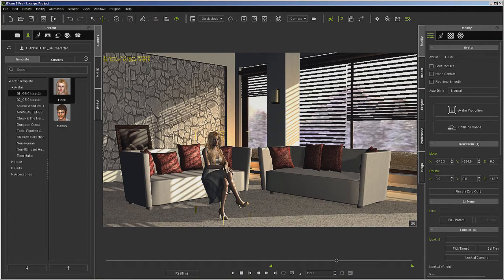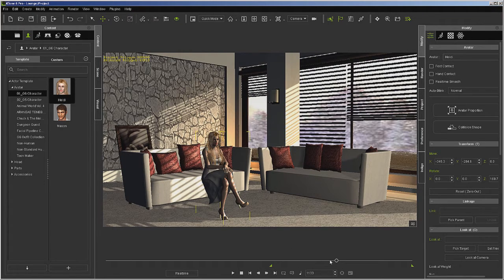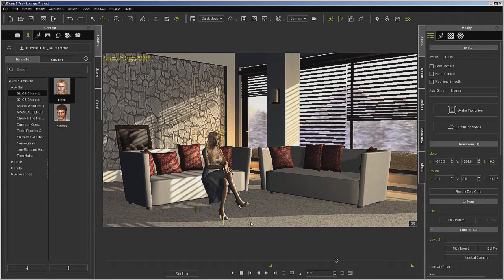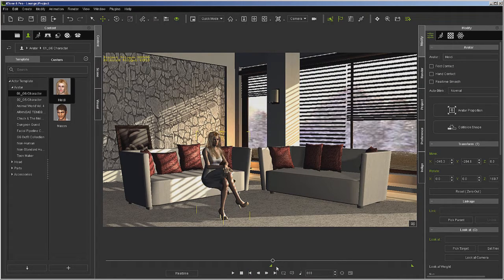So now I'm ready to put her on the couch. However, if I move her to the couch right now with this timeline, with the scrubber anywhere but at the beginning, it's going to animate her moving to the couch. It's going to slide her to the couch. So what I need to do is make sure I go back to the beginning of my section, the beginning of the timeline, and then move her.